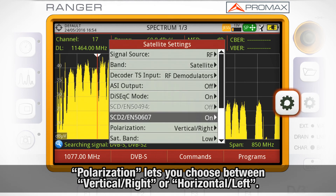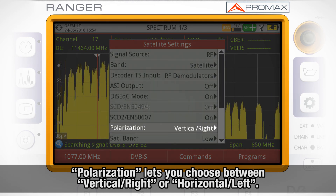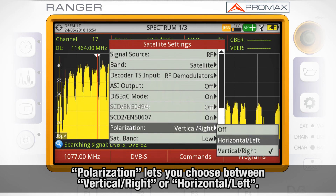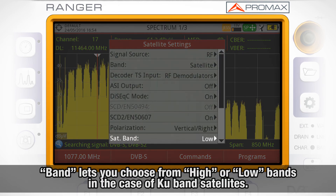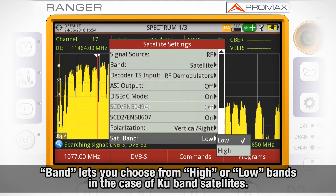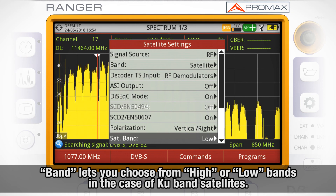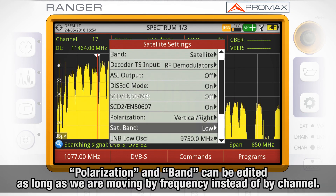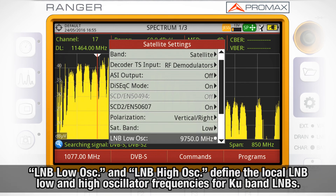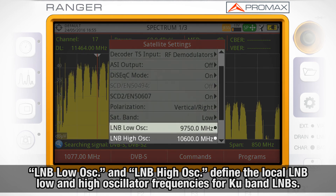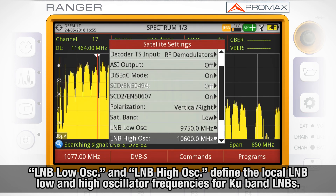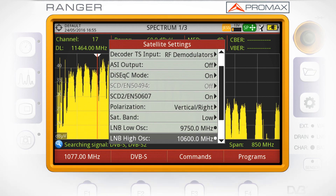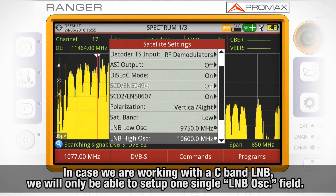For the GES protocol, you can choose between vertical/right or horizontal/left polarization. Band lets you choose from high band or low band in the case of Ku-band satellites. The GES protocol band can be edited as long as we are moving by frequency instead of by channel. LNB low oscillator and LNB high oscillator fields define the local LNB low and high oscillator frequencies for Ku-band LNBs. In case we are working with a C-band LNB, we will only be able to set up one single LNB oscillator field.